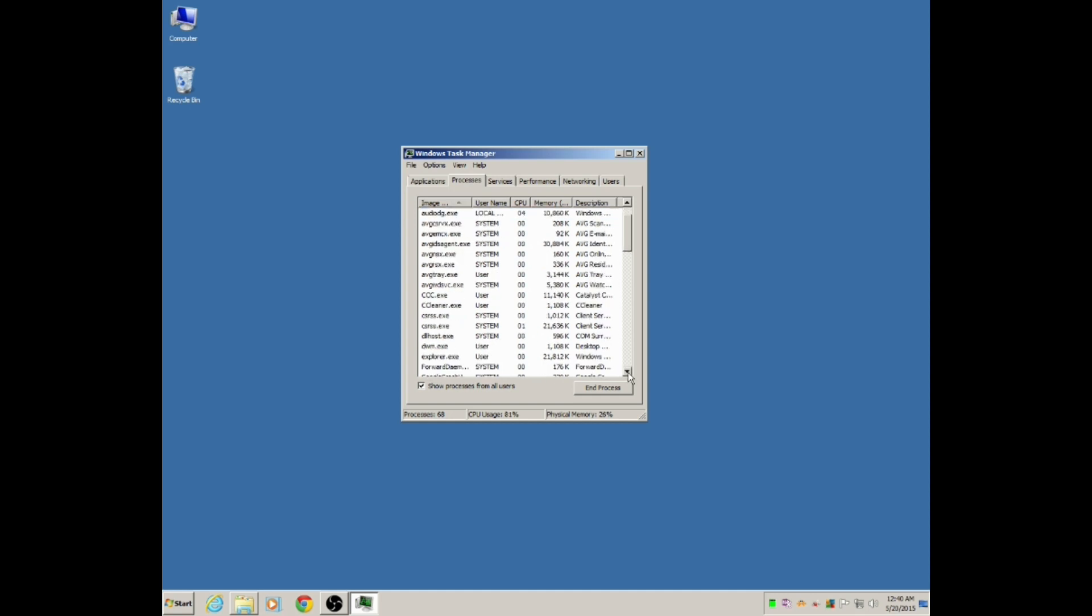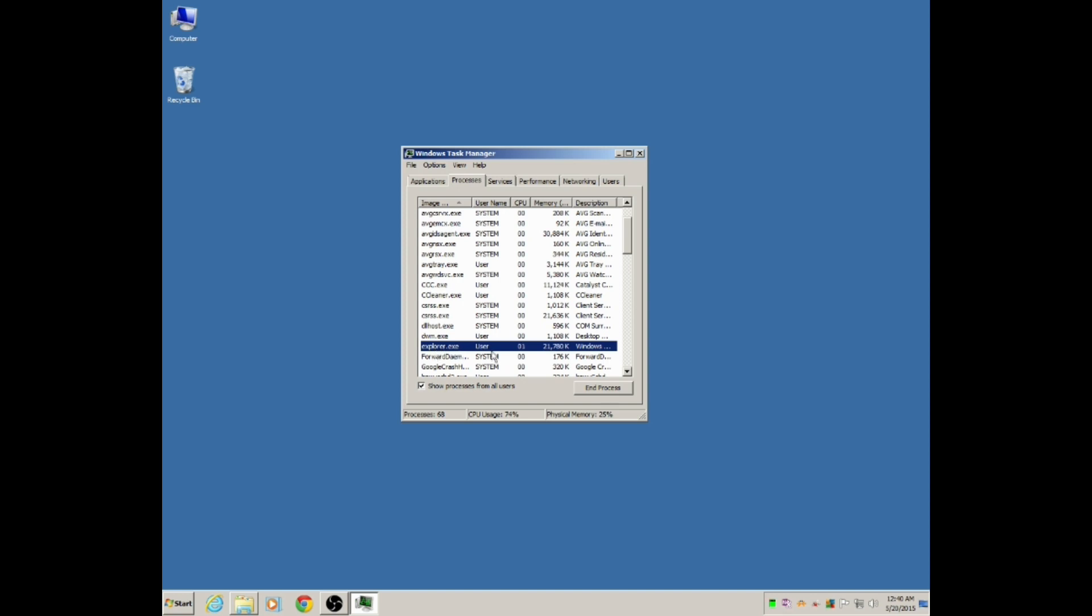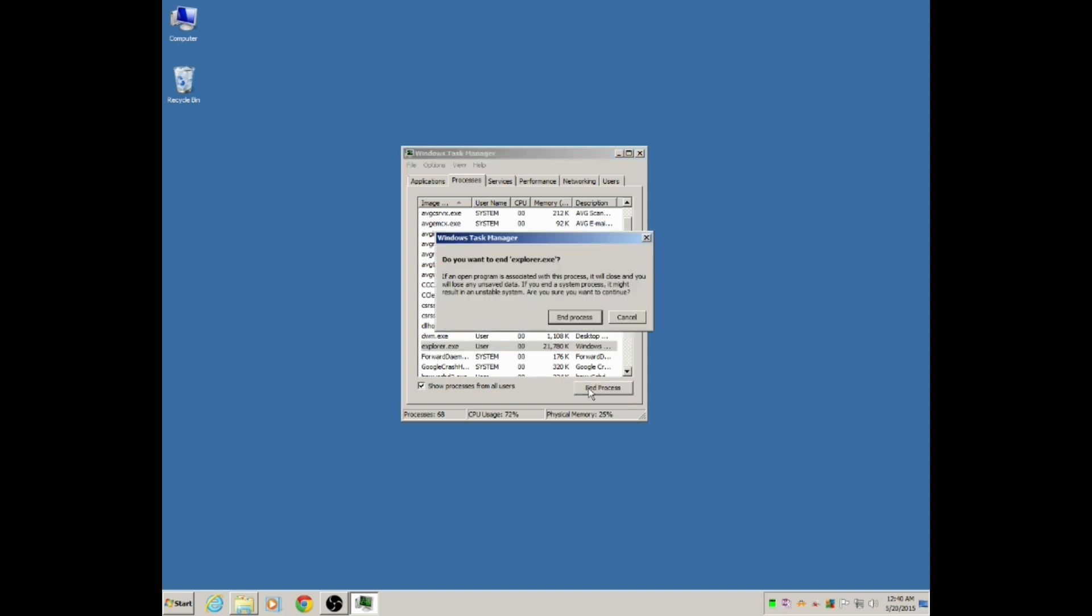Click on that once to highlight it and end the process. Then go ahead and confirm the end of the process.